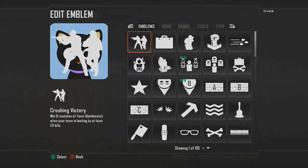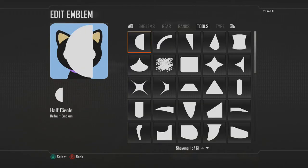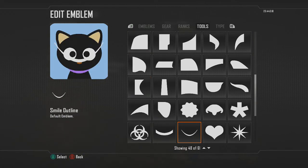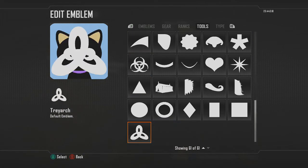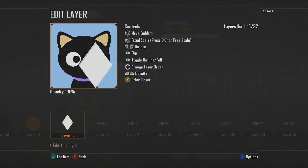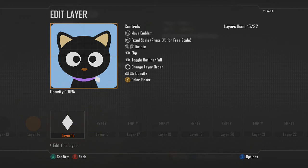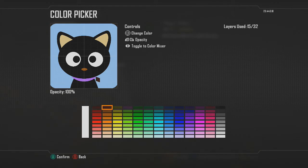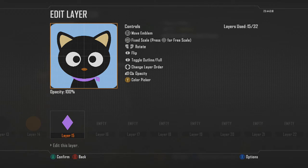We'll go in and add the little details for the collar or necktie. Go ahead and choose the diamond shape, size it down, and change the color so you know how it's going to look with the other part. You can also free scale it and make it so that it's not as wide — just make it a little bit thinner, something like that.